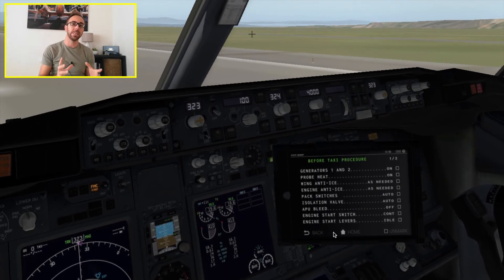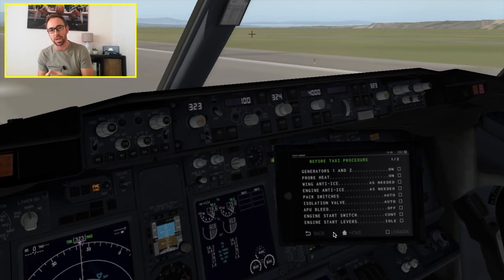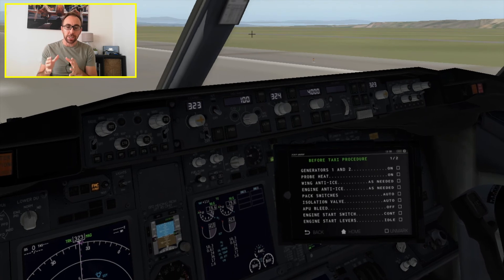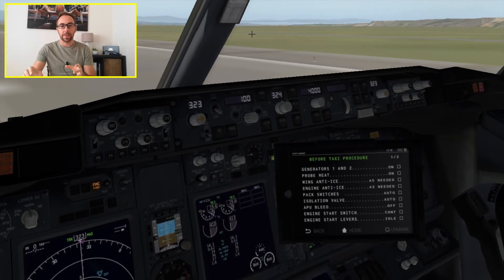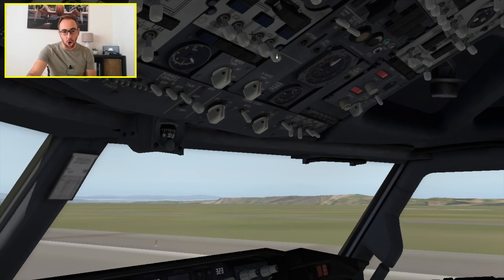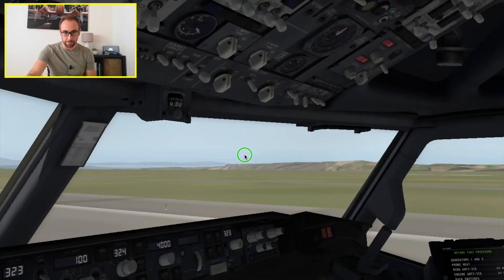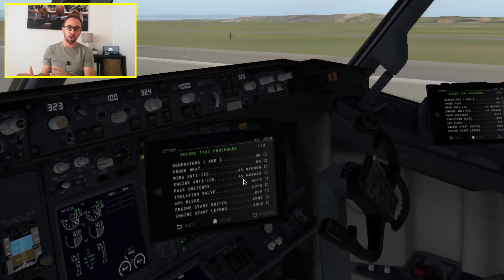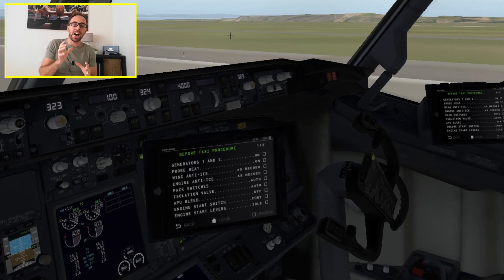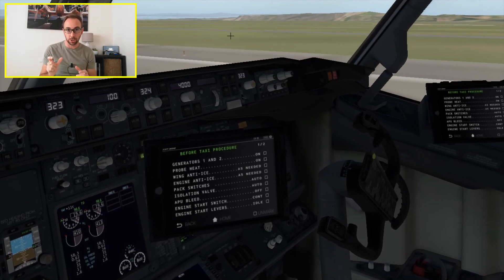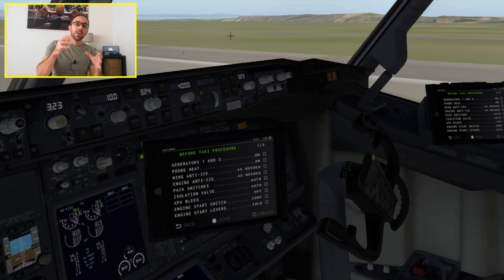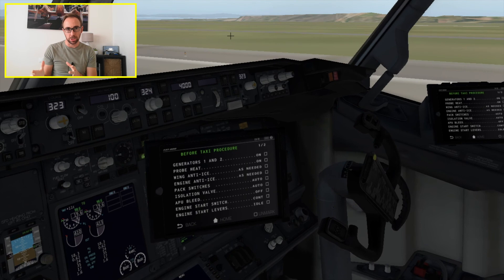Now let's do an example of the challenge-response-action-response checklist. In this case, the captain calls for the before taxi checklist, and the first officer says 'generators one and two on' — that's the challenge and response together. The captain and first officer both look at the generators, the captain — the pilot flying — switches on the generators and says 'on.' The key difference is: before, the pilot monitoring was only reading the challenge 'generators' and the captain responded after visually confirming the position. In this case, the first officer reads both the challenge and the response first, and then the captain performs the action and responds. That's the biggest difference.